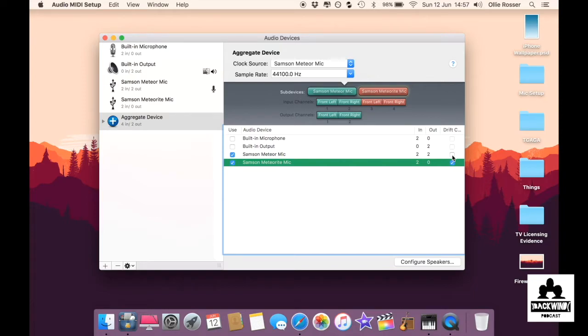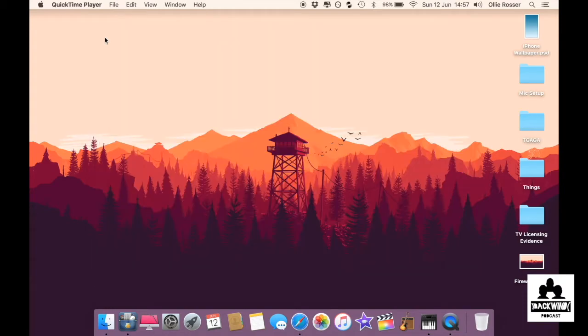I don't really know what this drift correction thing is but it seems that when you add a new microphone it automatically ticks it and I think it's to keep the microphone synced up so just leave that as it is. And then you can close the MIDI settings.